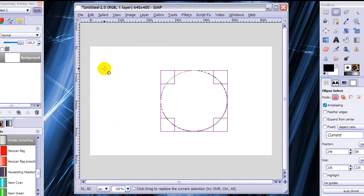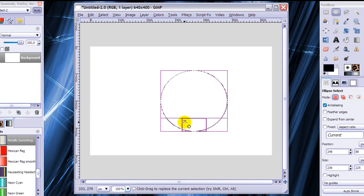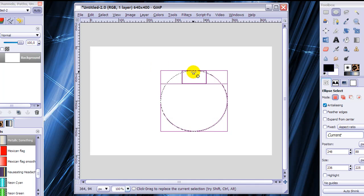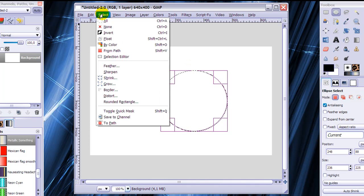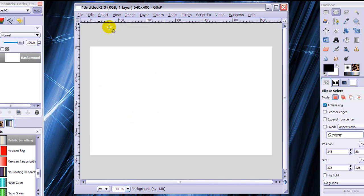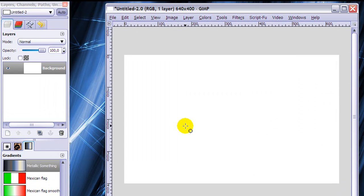I now want to stroke the path, but before I do this I need to deselect the selection. Because otherwise I can only stroke inside the selection, and I want to stroke the path. So you need to go to Select None. Nothing will show, but there is a path here.